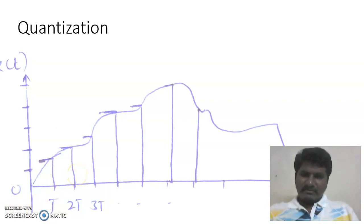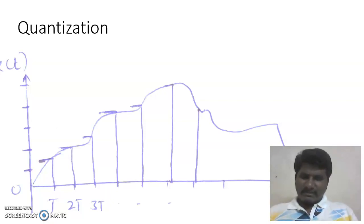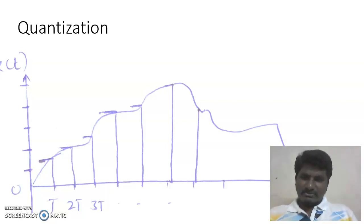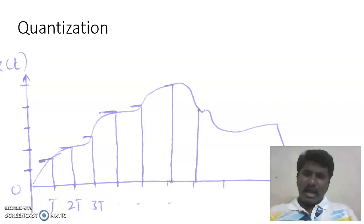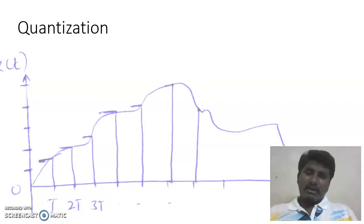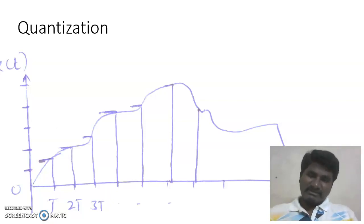If you observe the amplitude axis, it is split using horizontal lines. At time t equal to T, the sample value is somewhere between the first and second quantization levels. At time t equal to 2T, the signal is just above the second horizontal line. The sample values take on different amplitudes, and the total number of different amplitude values is almost infinite.